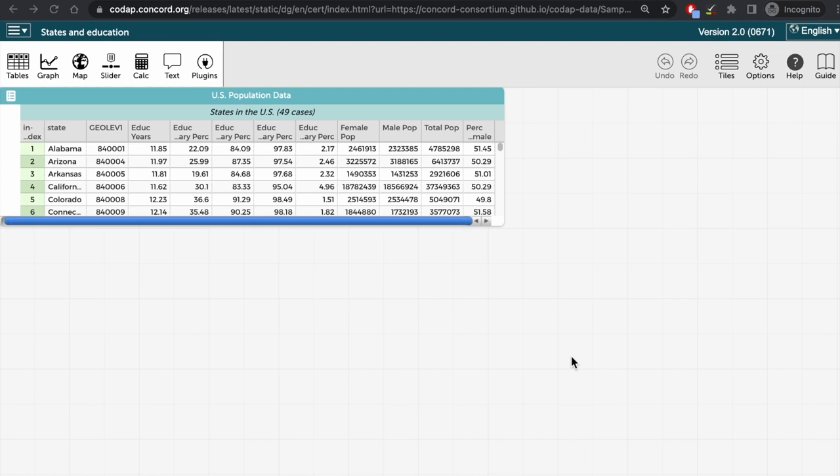Let's explore this topic using a dataset describing educational attainment in the United States. As you can see in the CODAP document here, we have the names of the states in the table. But in order to see them on a map, we will need to add a new attribute for the state boundaries.